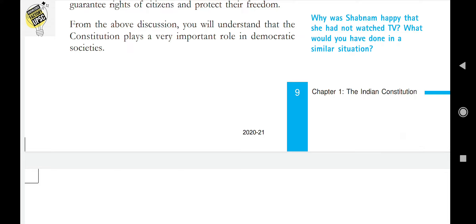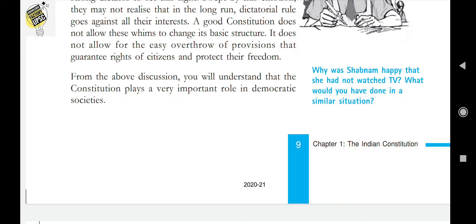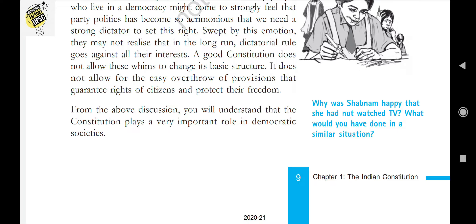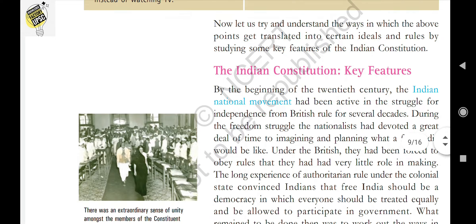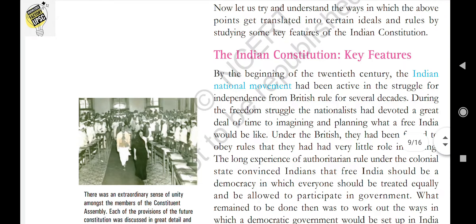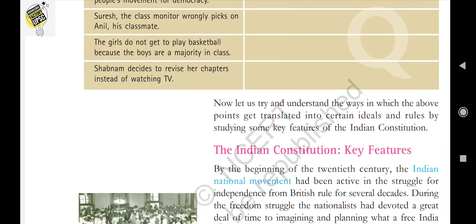What is federalism? The existence of more than one level of government in a country is known as federalism. Who is a representative? A person who is elected by the people through a general election to represent a constituency in a government is known as a representative — such as MLAs and MPs.